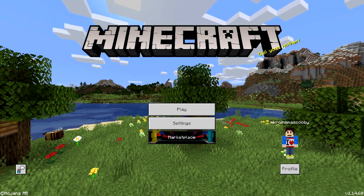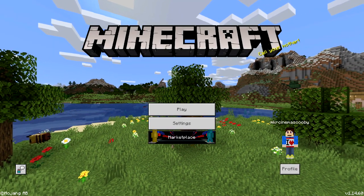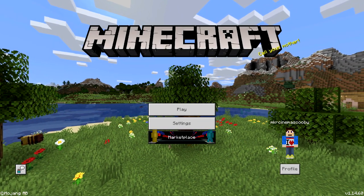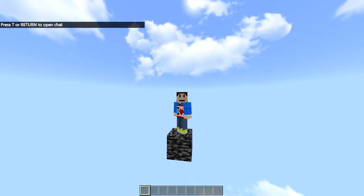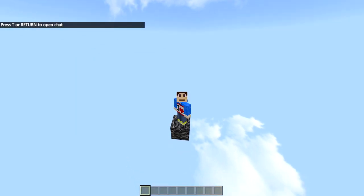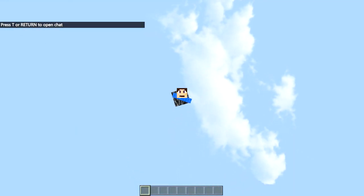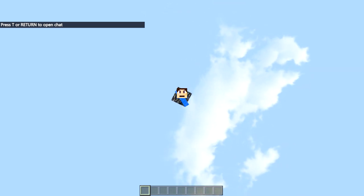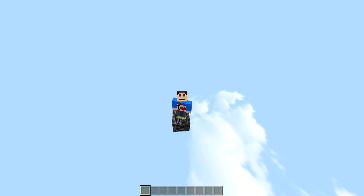What's going on ladies and gentlemen, welcome back to another Minecraft Bedrock Edition video. Today guys, we're going to be showing you an updated tutorial on how to get a Void World for Minecraft Bedrock Edition for the latest version. So with that being said guys, let's get straight into the video.